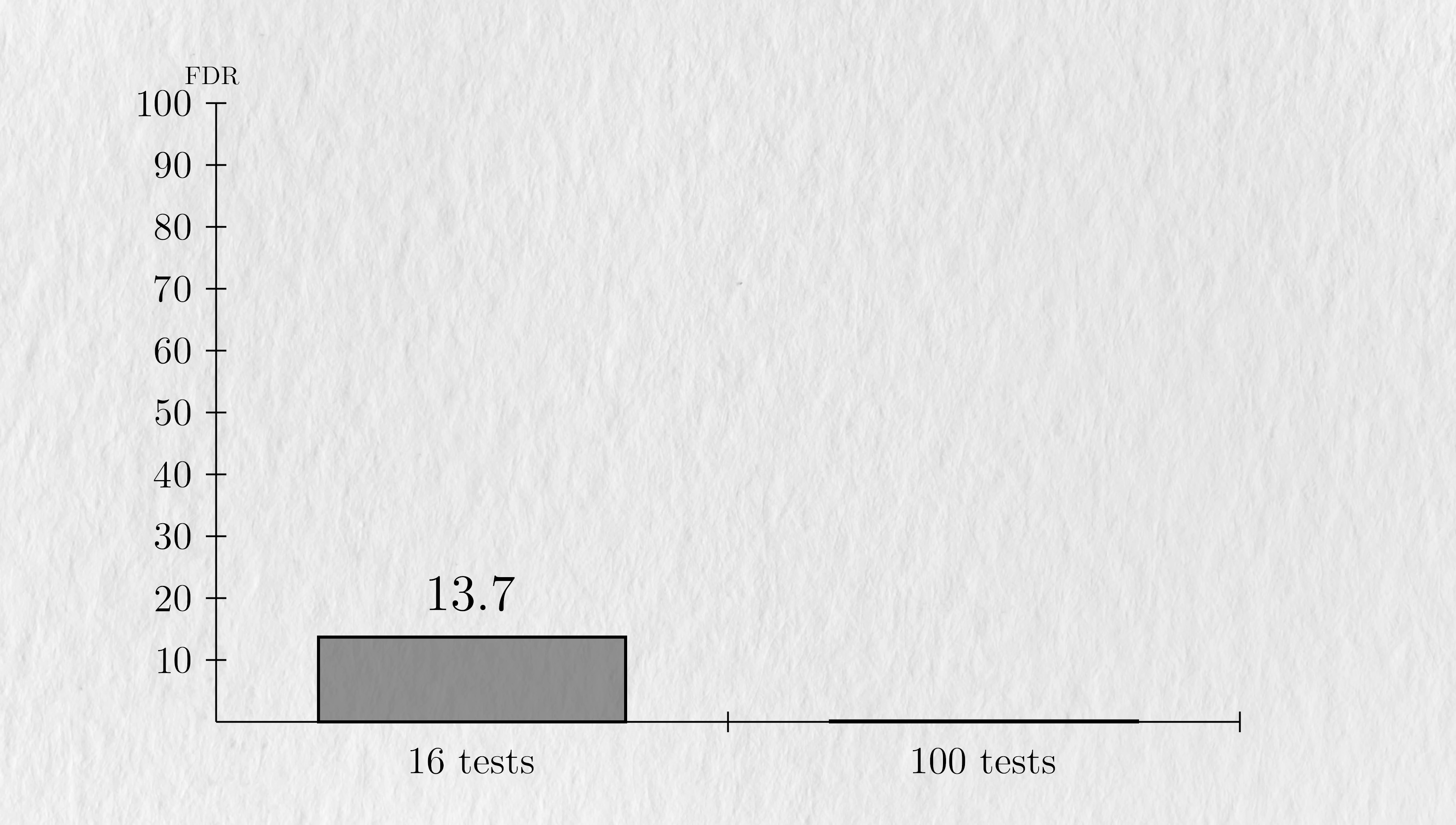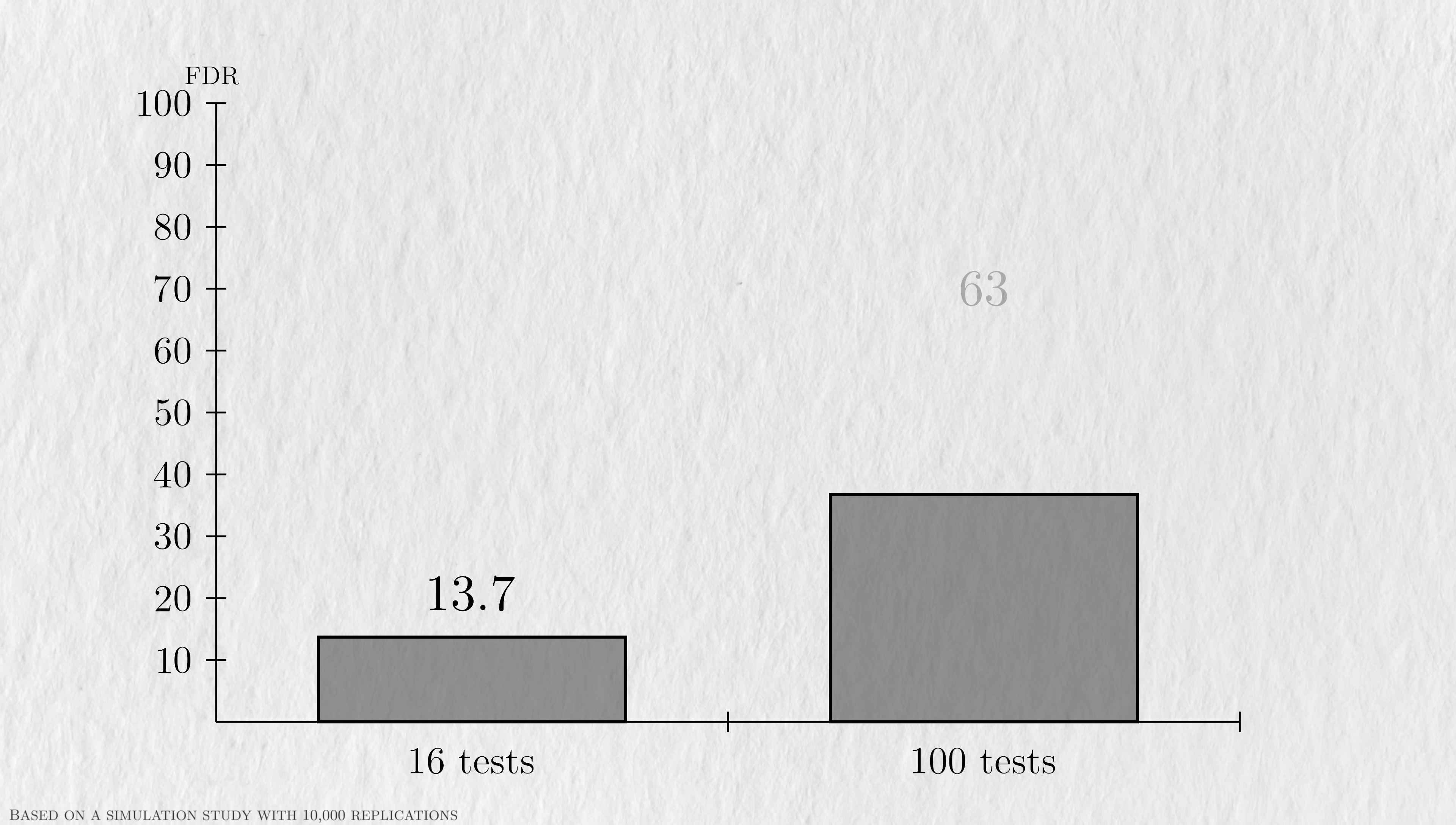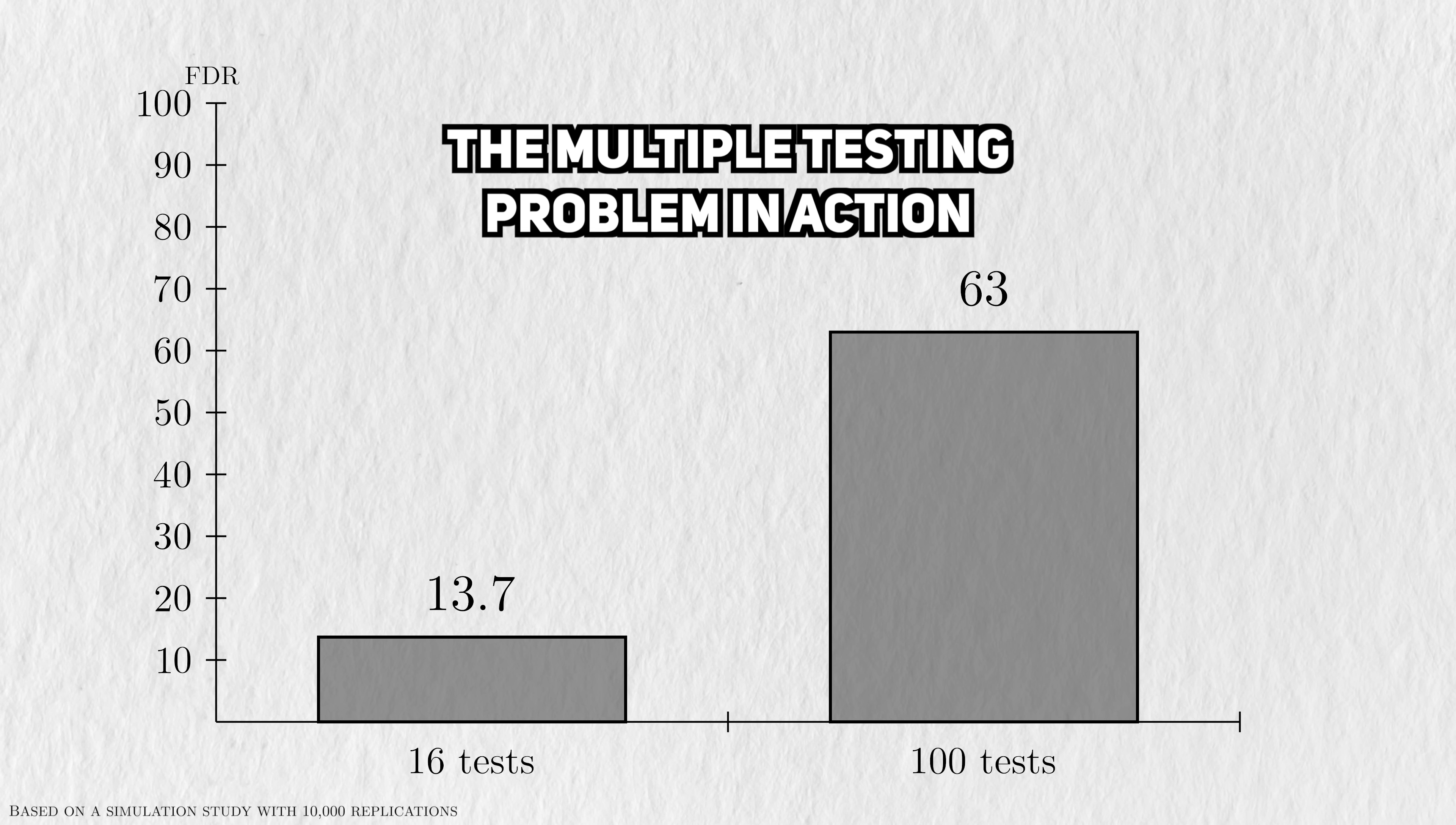If we bump up the number of tests to 100, but keep the true discoveries at 5, then the FDR will skyrocket to 63%, a clear demonstration of the multiple testing problem in action.